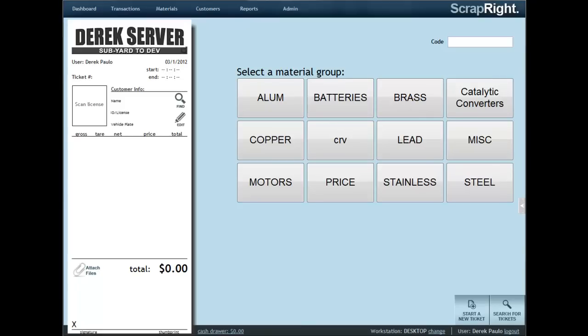Many scrapyards choose to use QuickBooks for their accounting and inventory needs. Here's a quick demo of just how effortless Scraprite integrates with that popular software. Let's take a look at that integration now by creating a simple ticket that will be paid out by check.